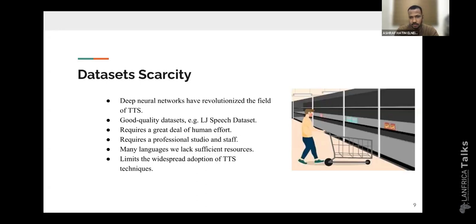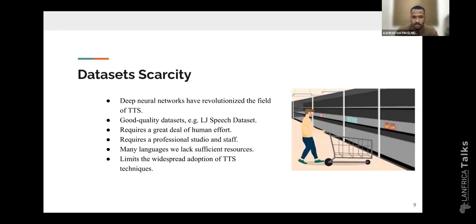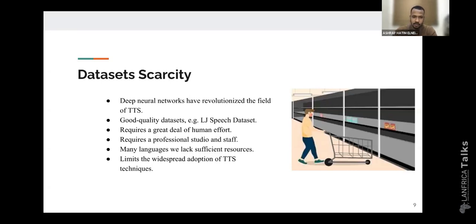This is done by leveraging a huge amount of good quality datasets, such as LJ Speech. However, to have this huge amount of good quality data requires a great deal of human effort and in some cases professional studio staff. For many languages, like African languages, we may lack sufficient resources to do so, which limits the widespread adoption of text-to-speech systems.